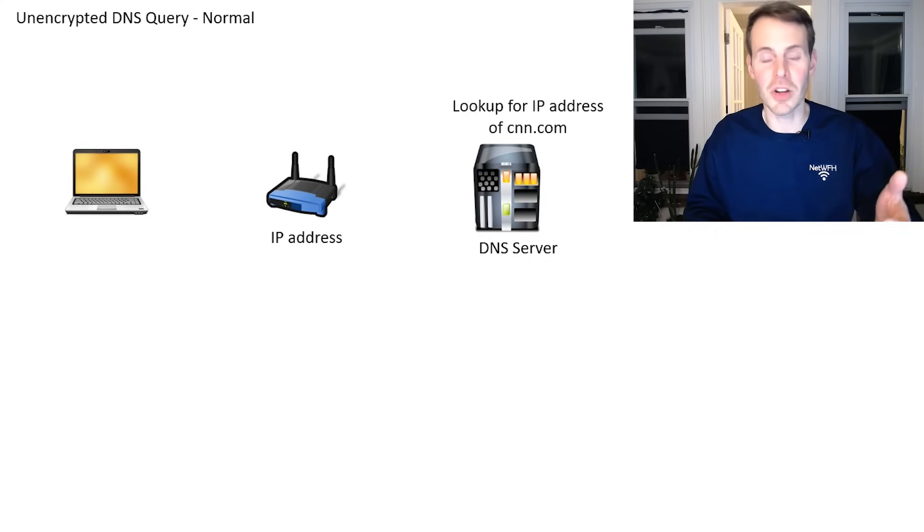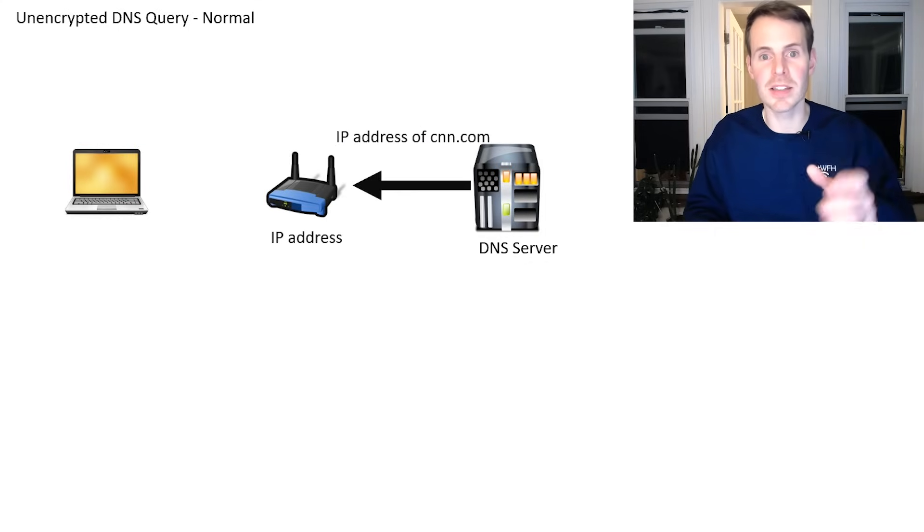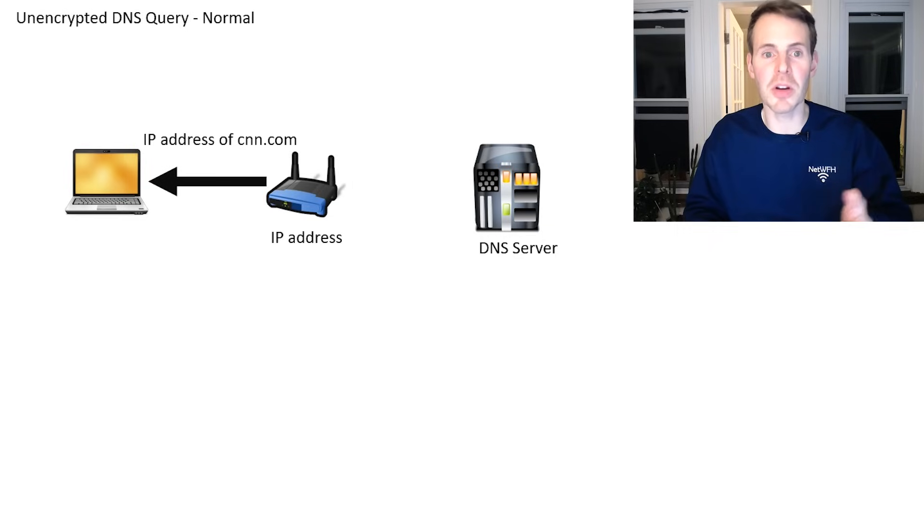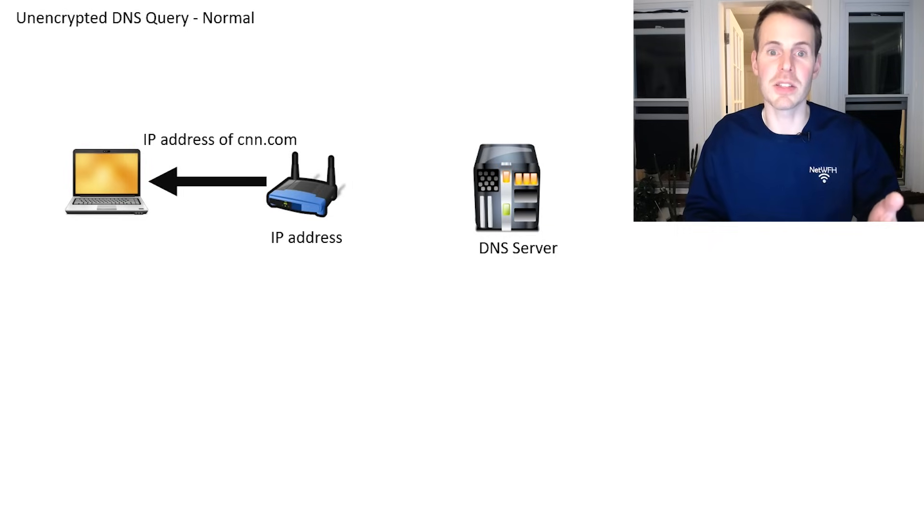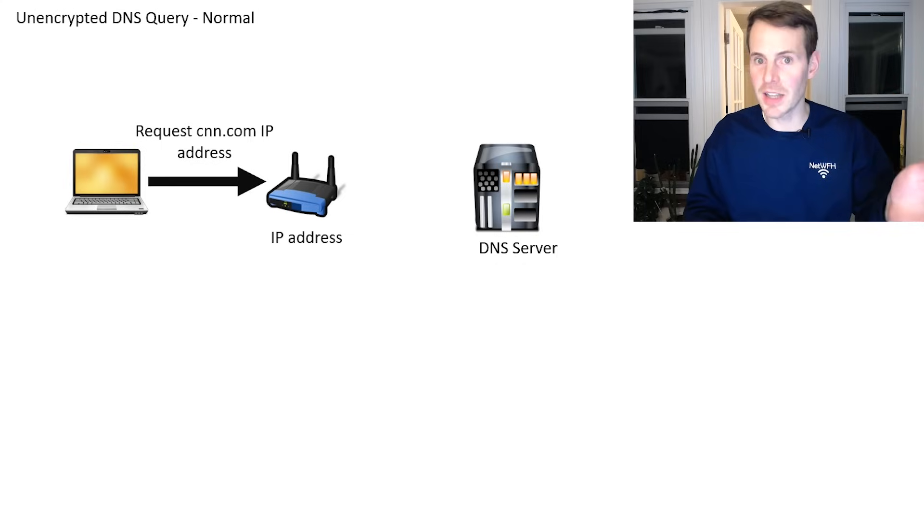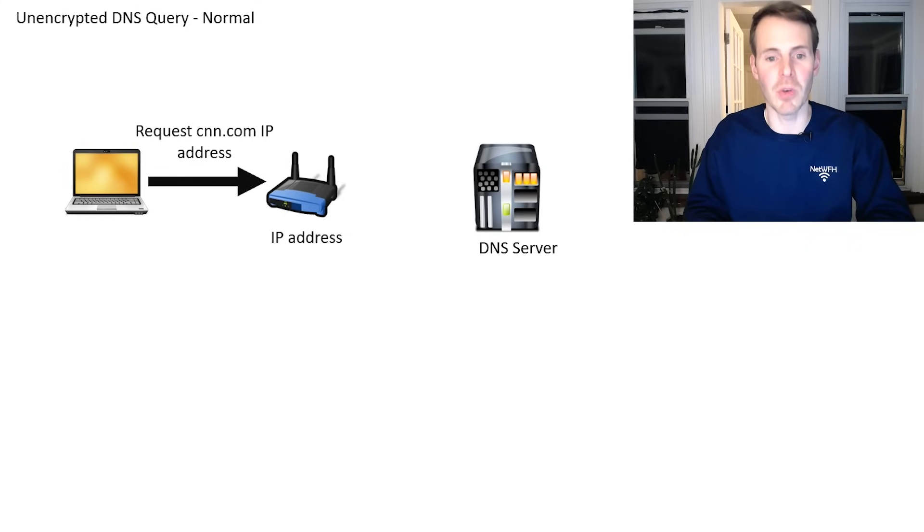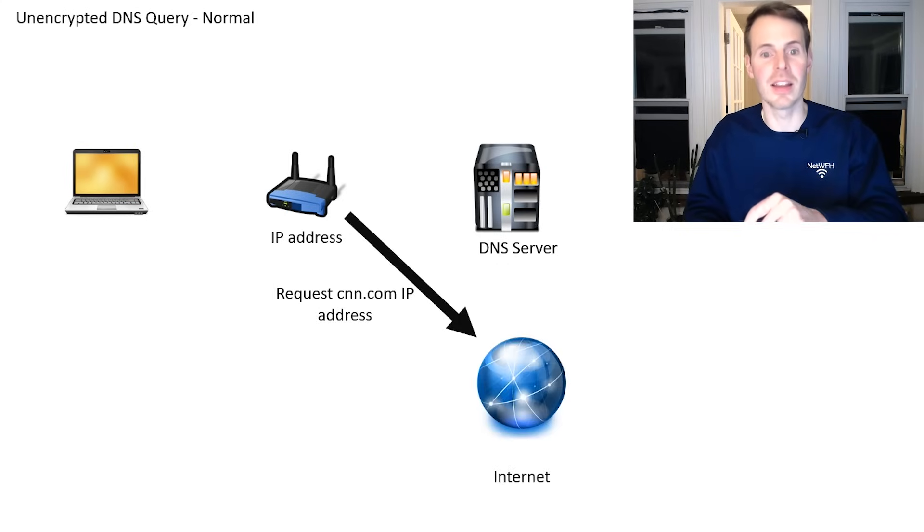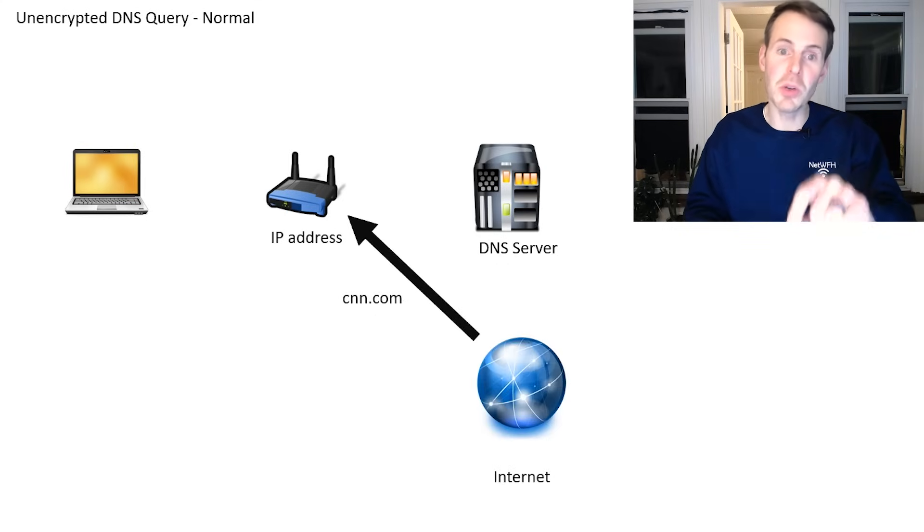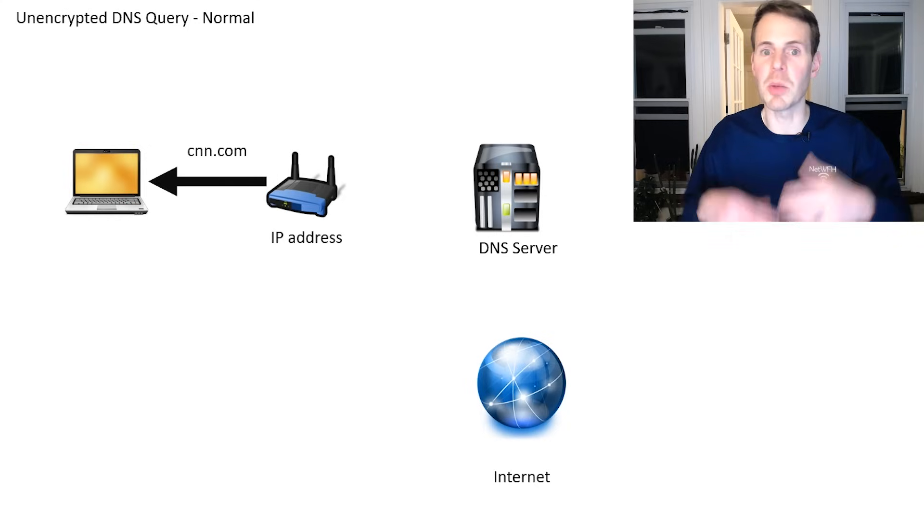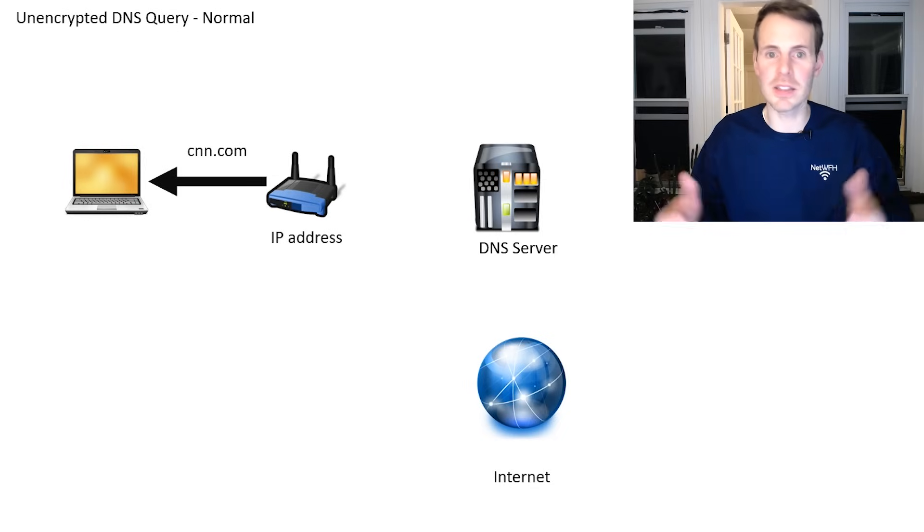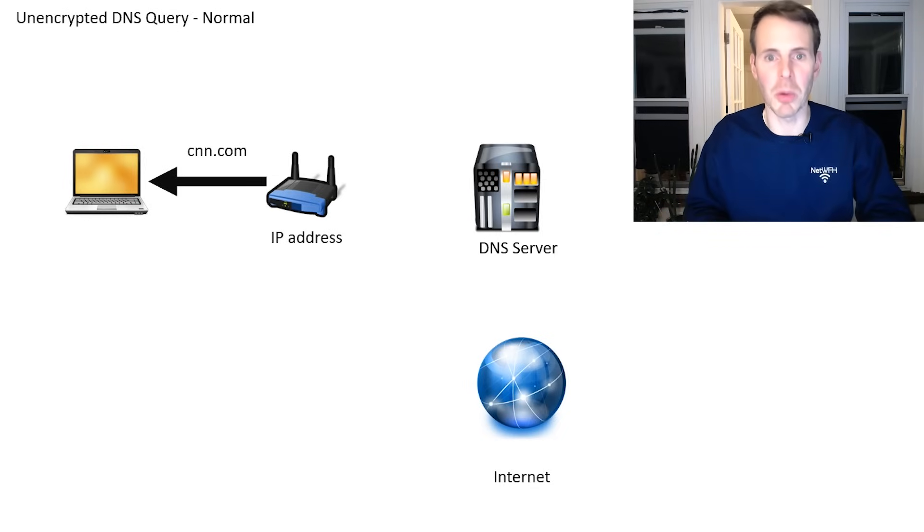Your DNS server then goes in and finds that IP address, sends it back to your router, your router sends that IP address to your laptop. And then your laptop takes that IP address and sends a request to the internet for that website. It goes through your router to the internet, that web page is returned to your router and then to your laptop to be viewed. This all happens in a matter of milliseconds, it's really fast. And that's what the normal process looks like.